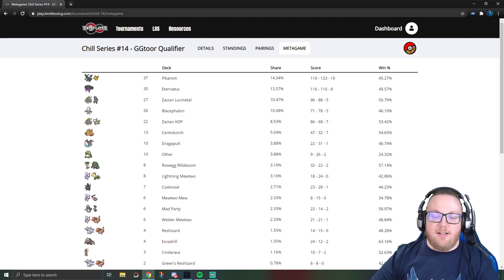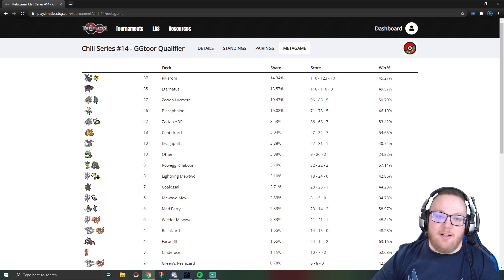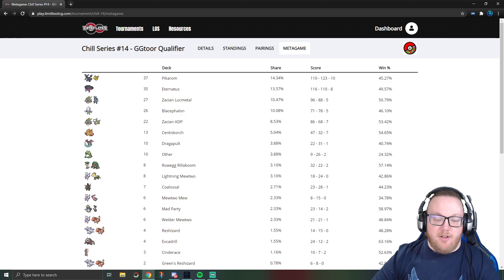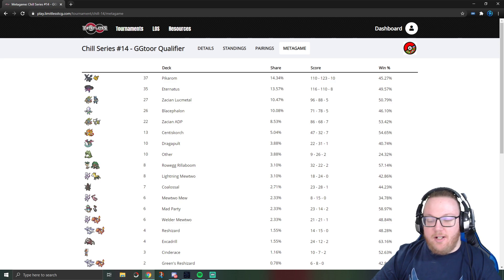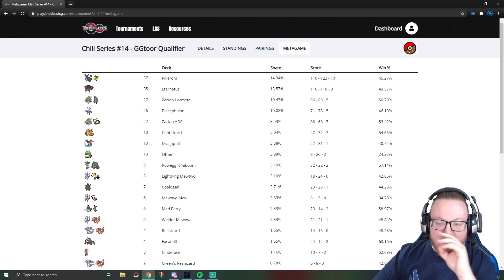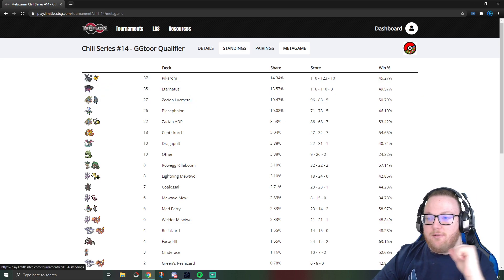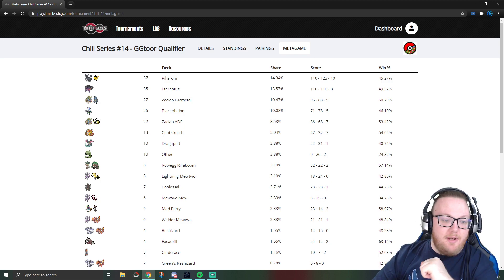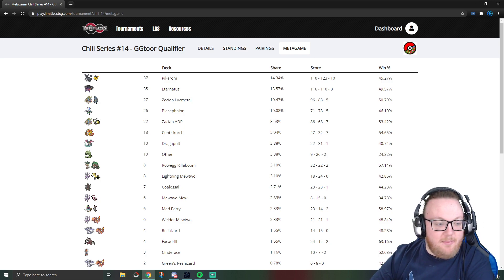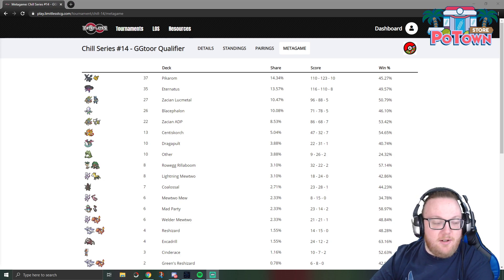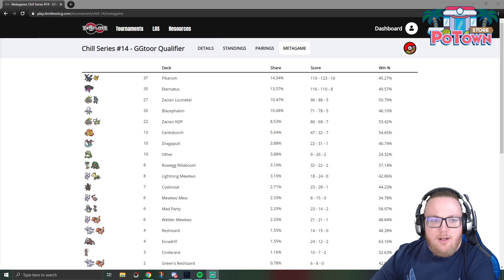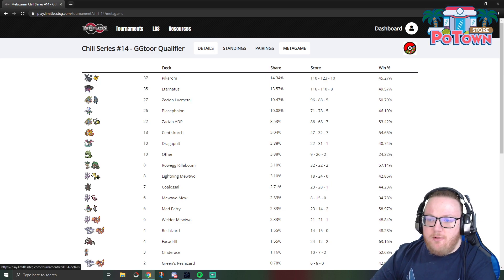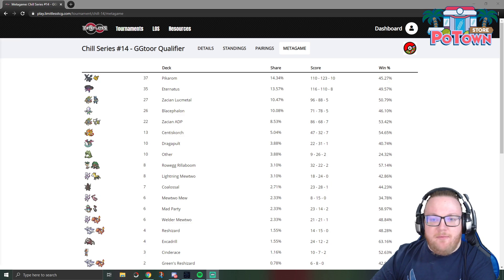What's up YouTube, welcome back to Celio's Network. Today we're looking at the metagame and results from the Chill Series number 14 tournament, of course ran through play.limitlesstcg.com, and this was on December 30th, 2020. Before we hop into this though, shout out to PoTownStore.com, the best place for you to get PTCGO codes, and be sure to use code Celio for 5% off over there.